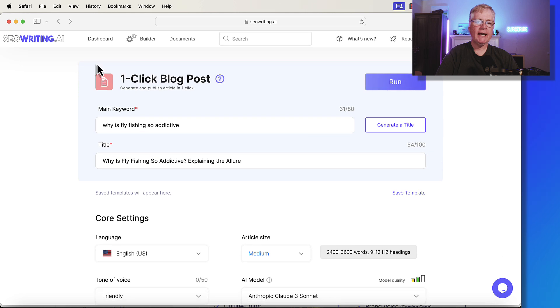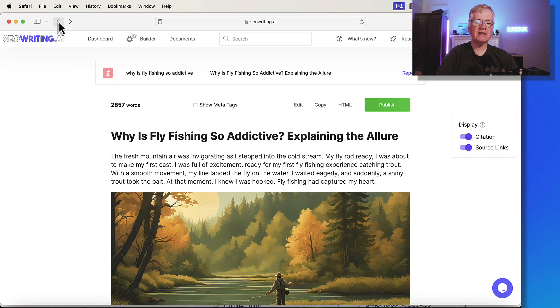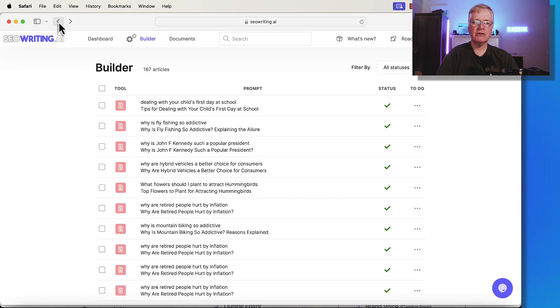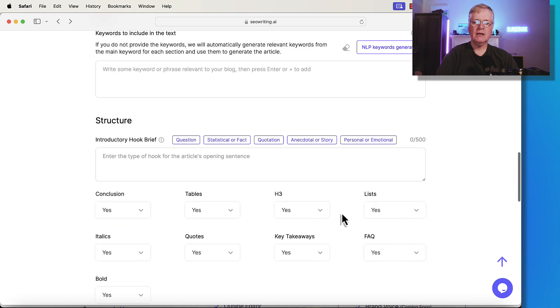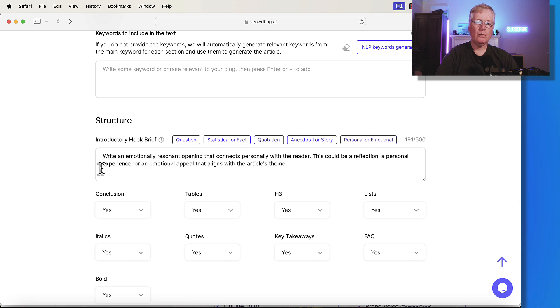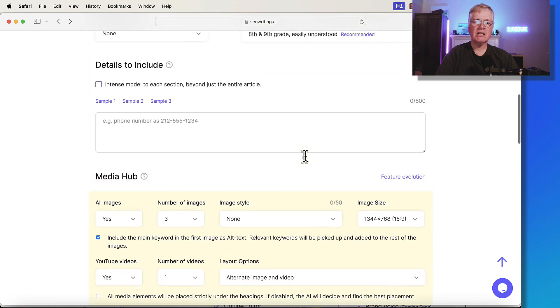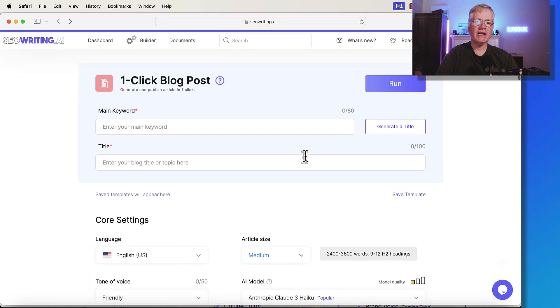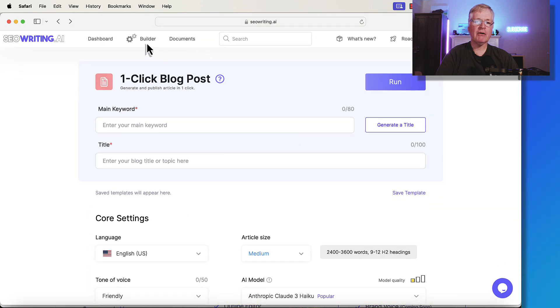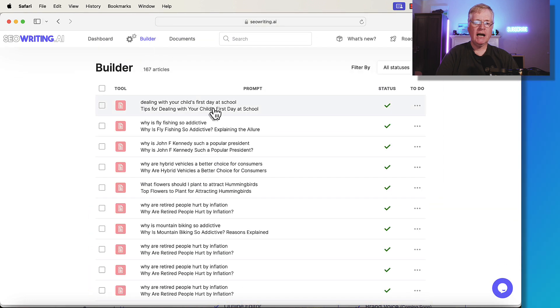So let's go ahead, go back and see the next introductory hook brief. In this case, it's a personal or emotional one. Write an emotionally resonant opening that connects personally with the reader. Let's see the article that I created for that and how I use that introductory hook brief. I wrote an article,